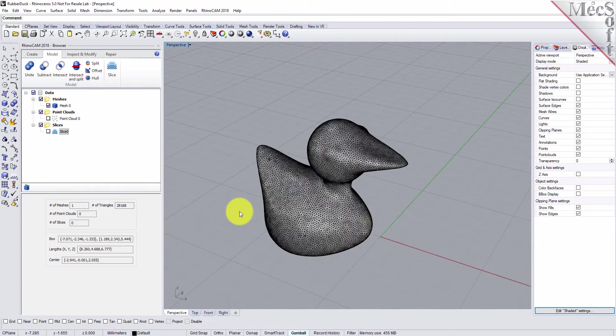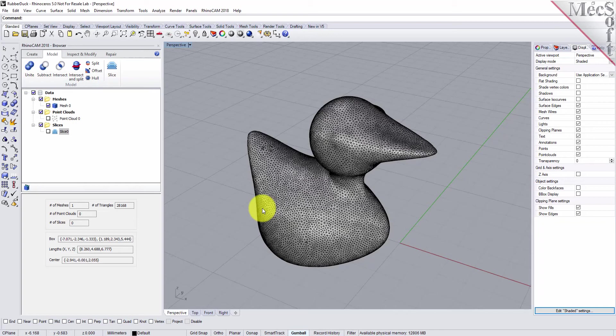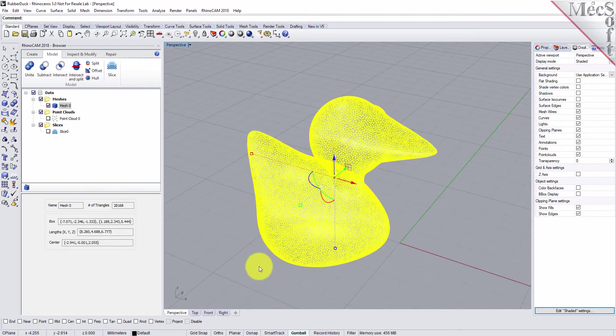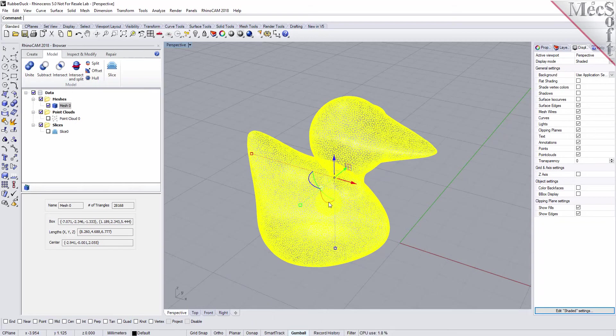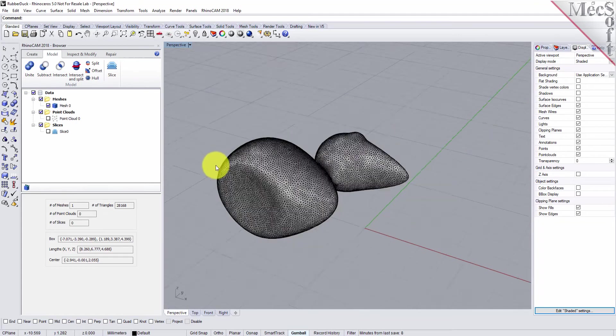Now we're going to offset the mesh and then split it into two halves. We'll shell it and then split it. First, let's rotate the mesh over on its side. Select the mesh and use the Rhino gumball to rotate the mesh. We'll enter minus 90, which rolls it over onto its side.